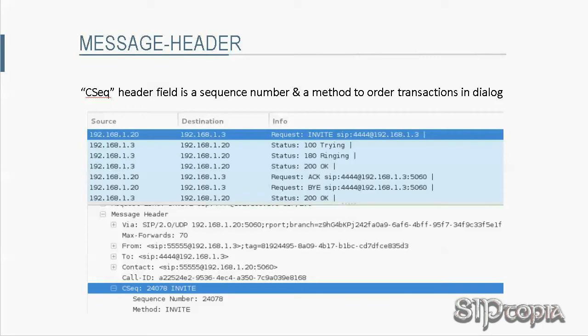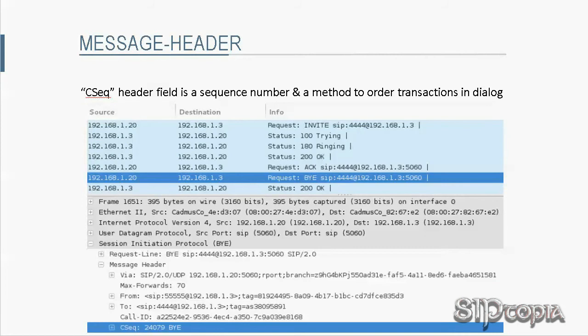For example, Tarzan's initial INVITE message to Jane has the CSeq header field value 24078. If he had put the call on hold, the next INVITE message would have CSeq value 24079. Since he doesn't put the call on hold, the next transaction is the BYE message Tarzan sends to Jane, and that new transaction in the same dialogue has the CSeq header field value 24079.